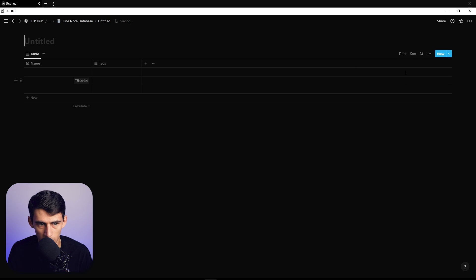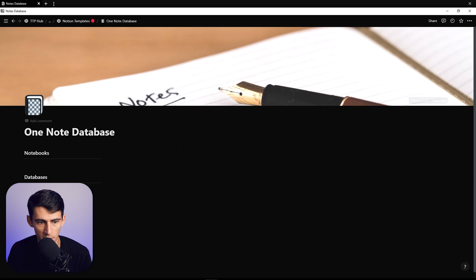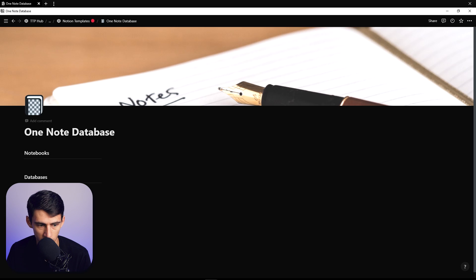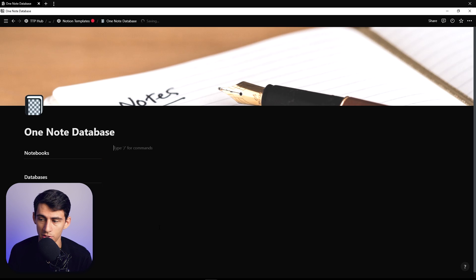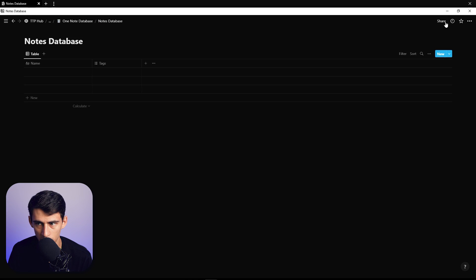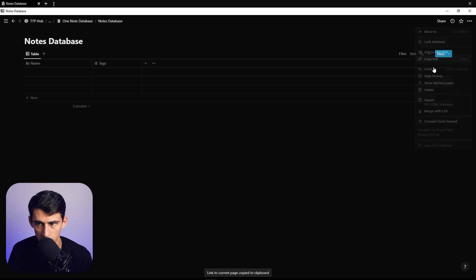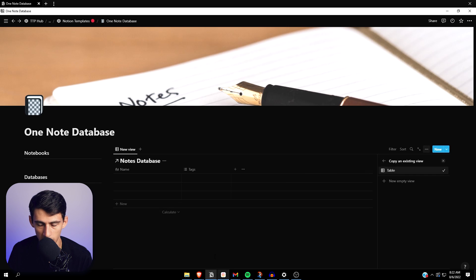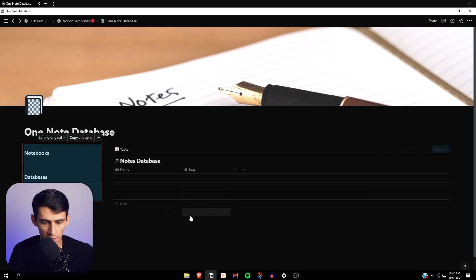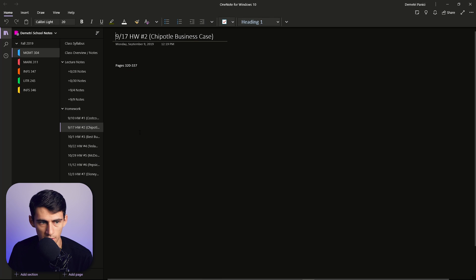This is using the basic principles I talk about often in the TTP method, which is having this back-end source database rather than having it showcase on your pages, so that everything you interact with is a linked view. What you want to do is go to the top right of this page, copy the link, and paste this as a linked view of a database.